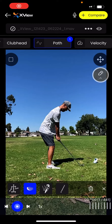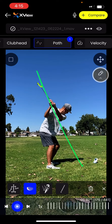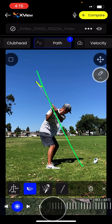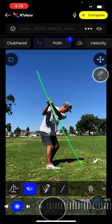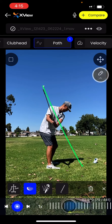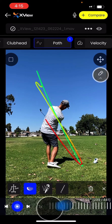Here we go — this is the most popular AI tool on the XView Golf app. We have the path selected with the golf club at the bottom highlighted, and as I scroll through the swing you're going to see a path being generated right on that club head. This is all done by AI — there's no manual plotting required, you don't have to go frame by frame and plot the club head.